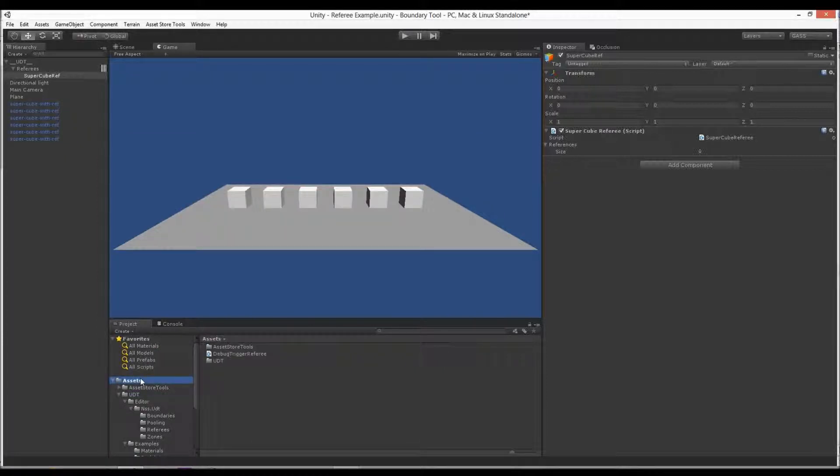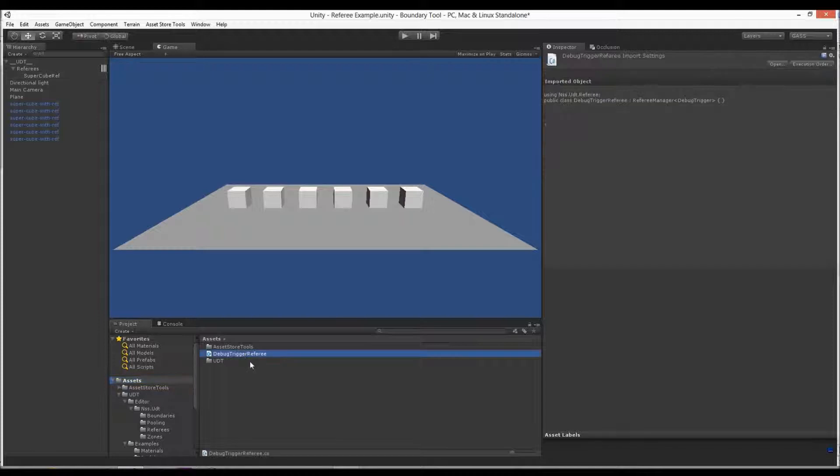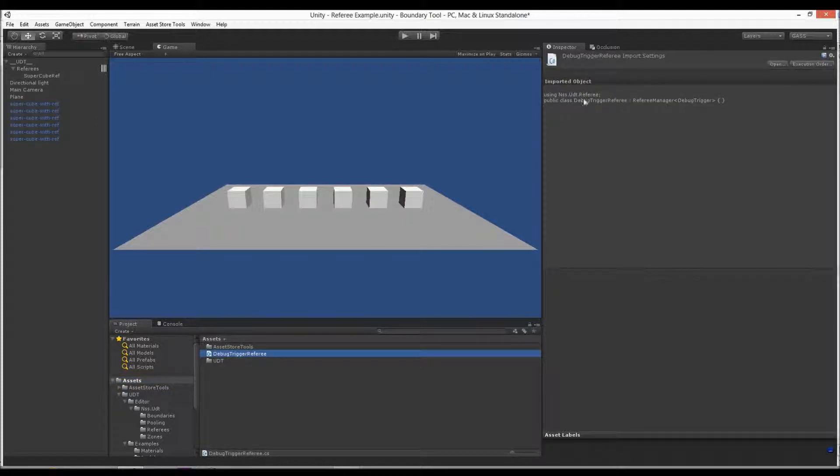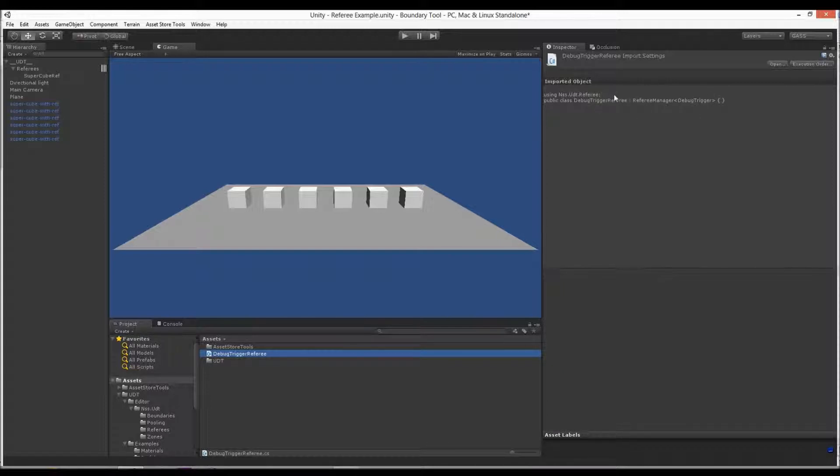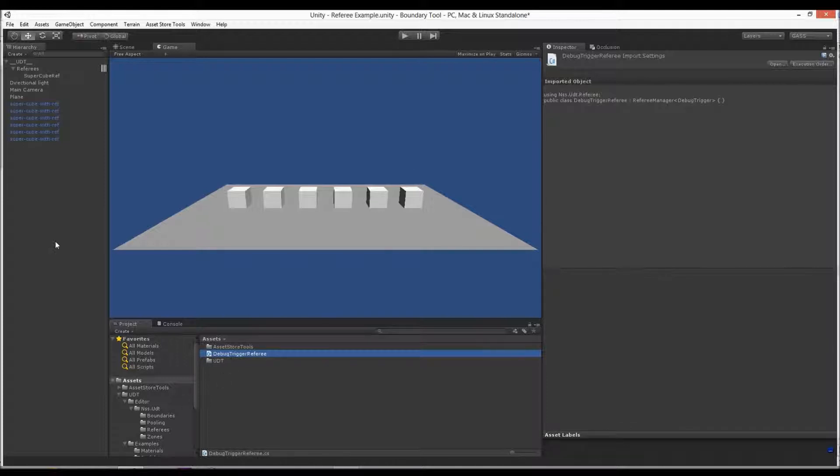So there's a script and that's all it really did. And it did import a namespace. This DebugTrigger, this component I had in a specific namespace, so it actually found it and imported it as a using. And now this guy's just good to go.